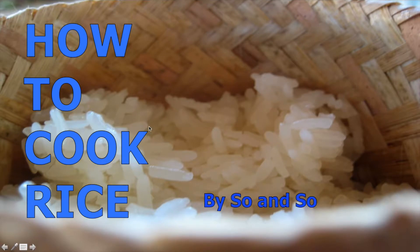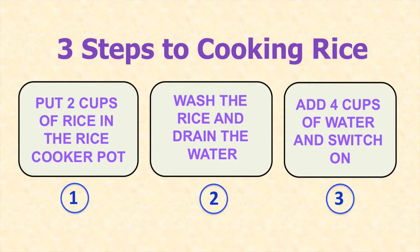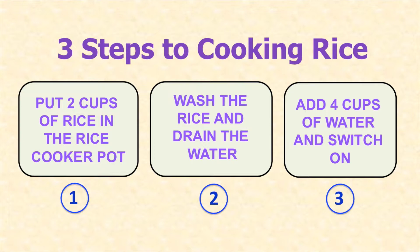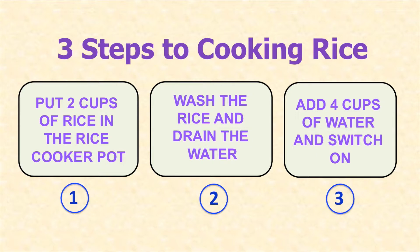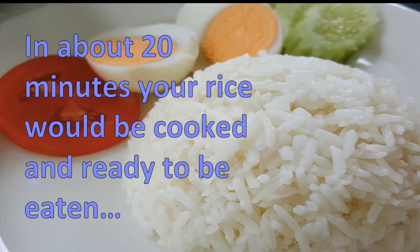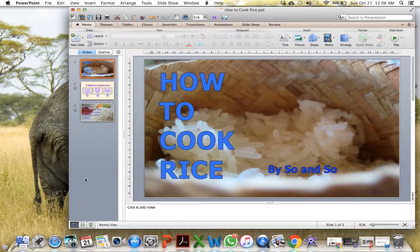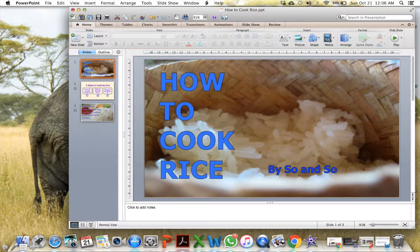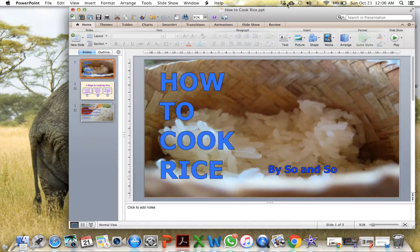How to cook rice. Rice is the staple food for majority of human population. Using a rice cooker, you can cook rice in three simple steps. Step one, put two cups of rice in the pot. Step two, wash the rice and drain the water. Step three, add four cups of water. Close the lid and switch on the rice cooker. Your rice would be cooked in 20 minutes and ready to be eaten. Yummy. Bye. And once you are done, press escape and stop the recording. And save the file.